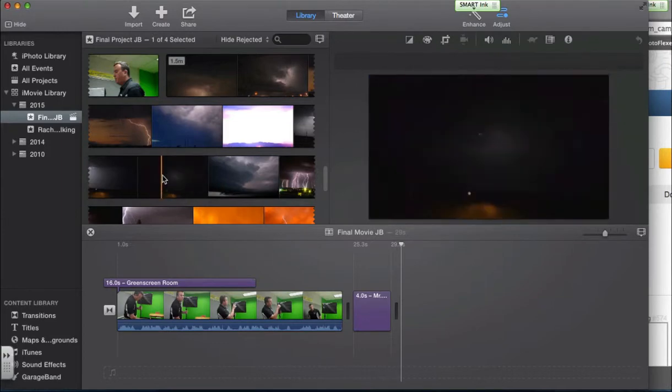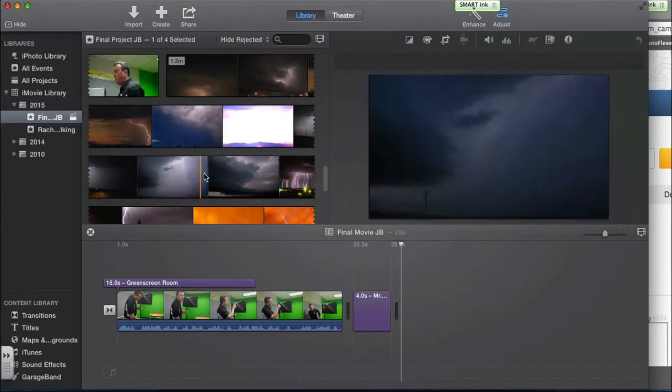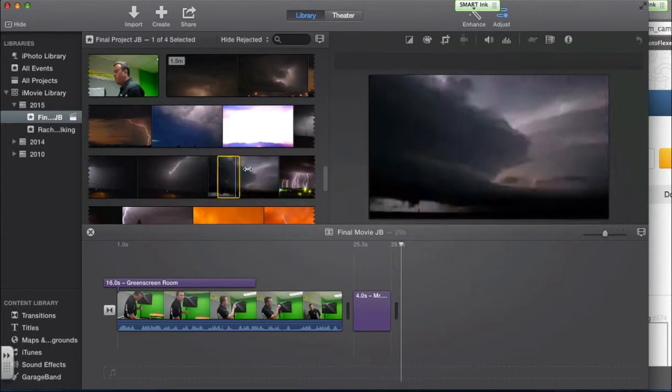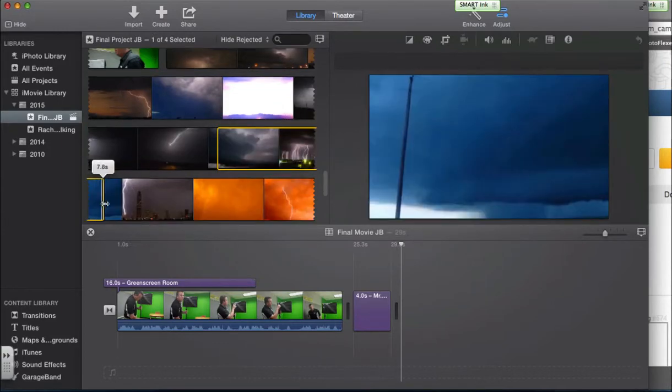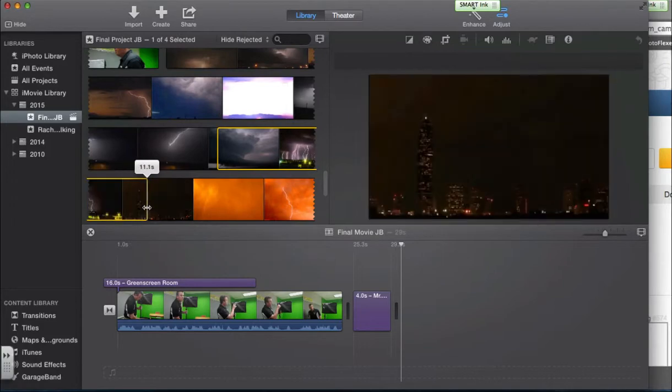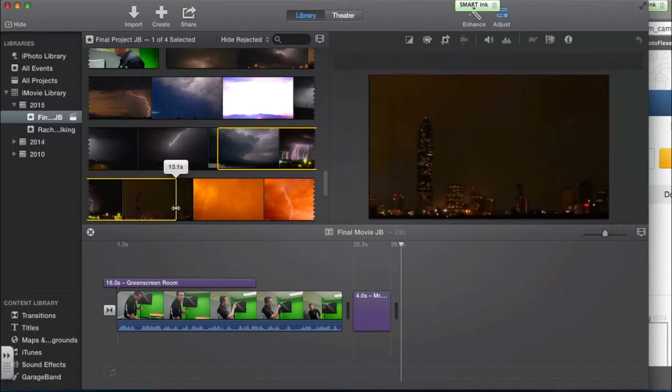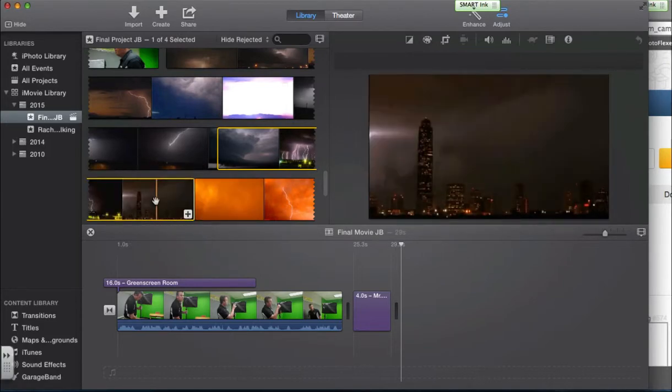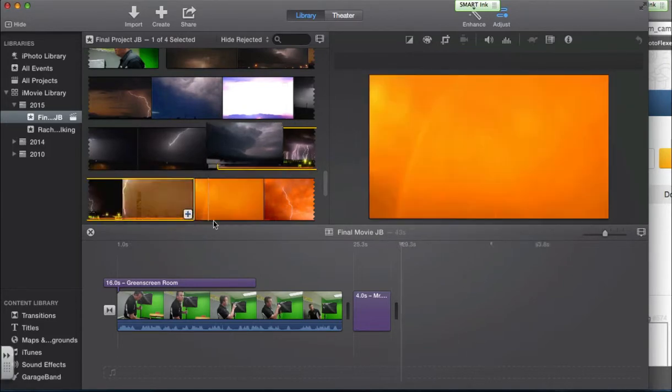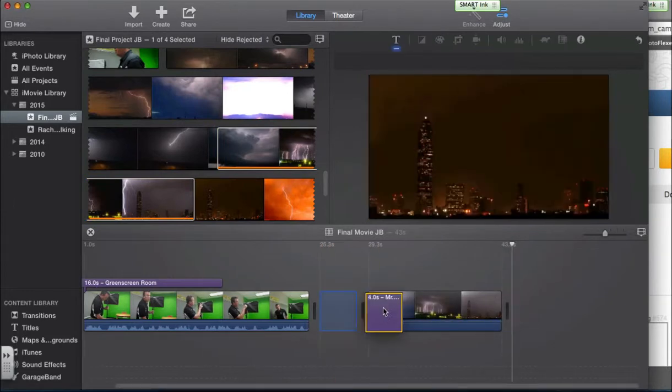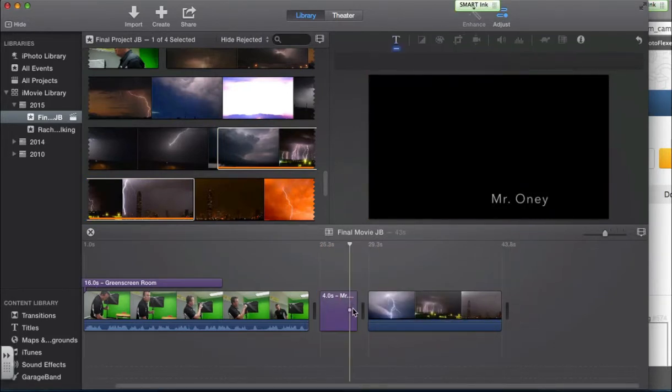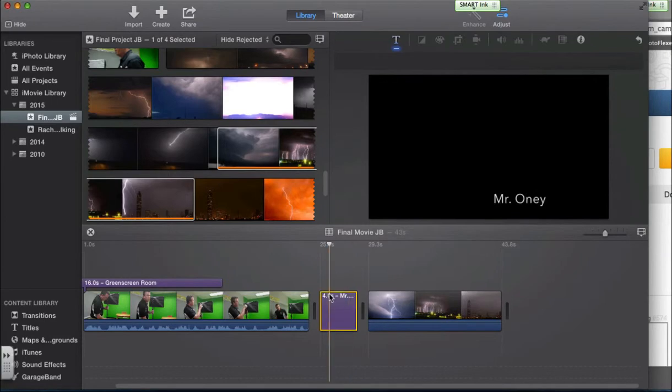Now, a few things that I want to do is I am going to do a few seconds of lightning. Let's do 14 seconds. I am going to add that in. Get rid of that clip.